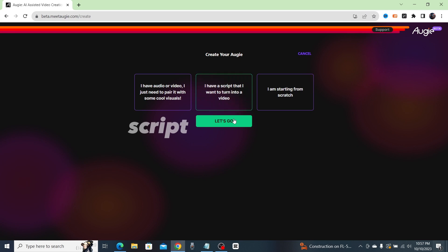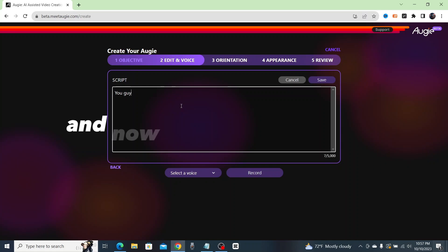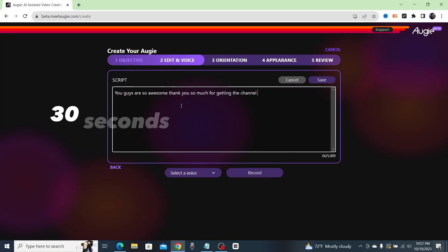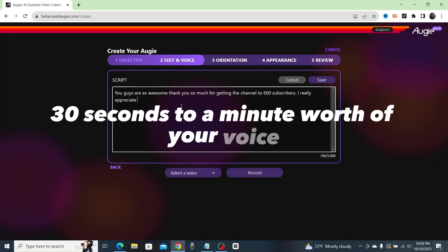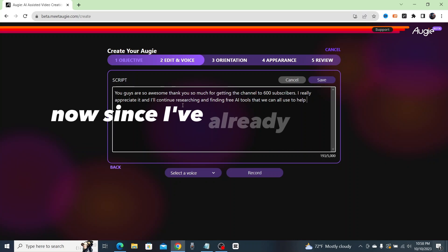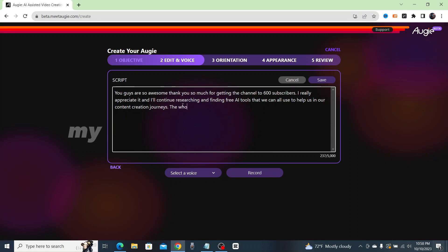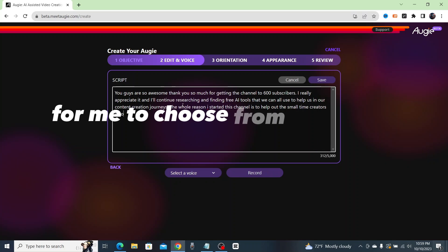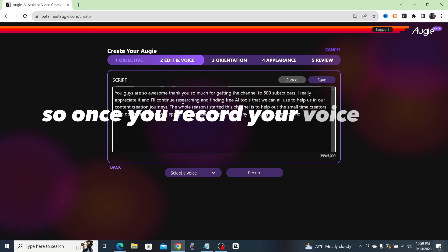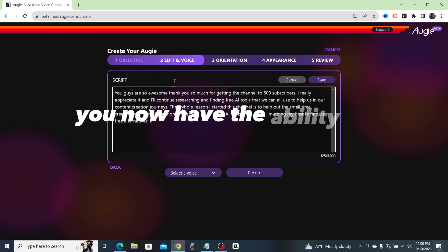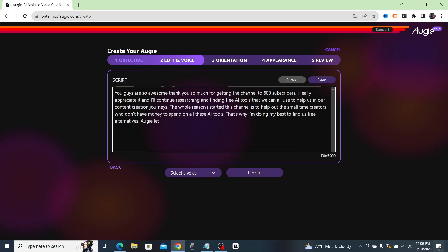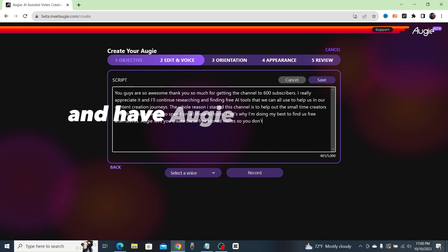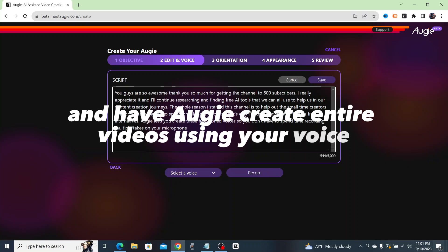In order to clone your voice, go ahead and click on the option that turns your script into a video. Now you're going to record 30 seconds to a minute worth of your voice and Augie will do the rest. Since I've already recorded my voice, my clone is already an option for me to choose from when I'm uploading my scripts.